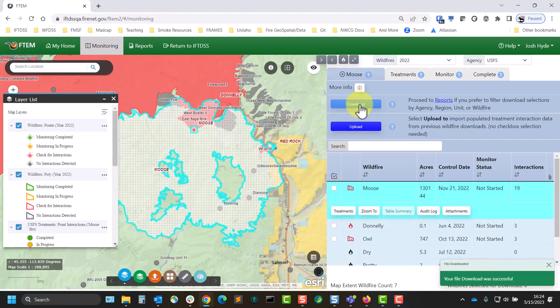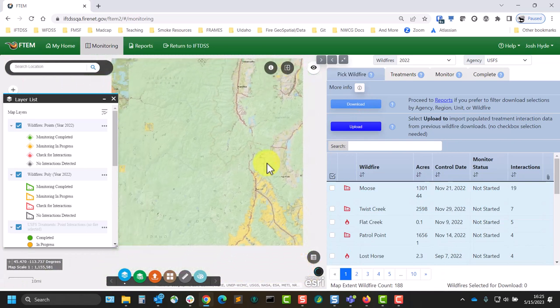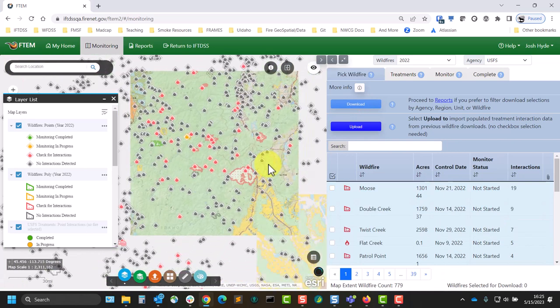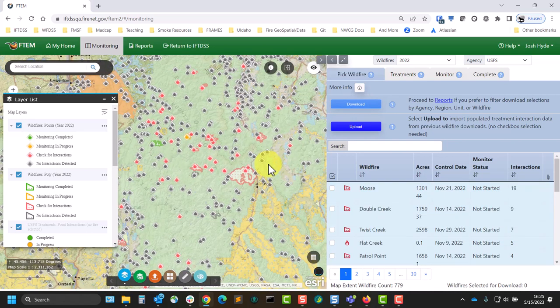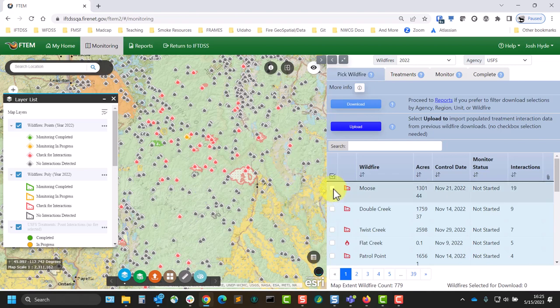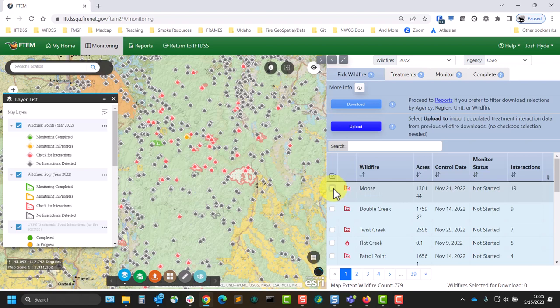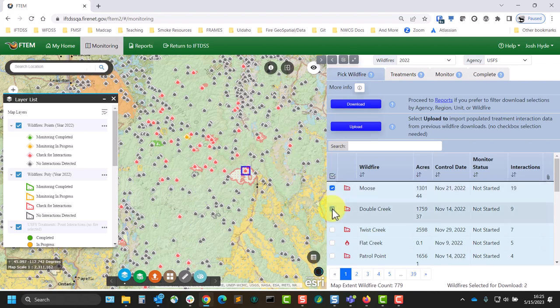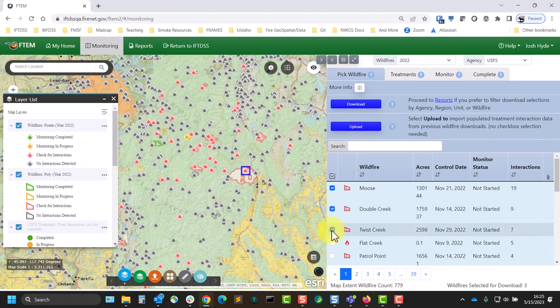If there are multiple fires in need of monitoring, you can repeat this process of amending the treatment list for each fire, and going back and forth between the wildfire and treatment tabs as needed. Once the treatment list for all the fires is correct, you can return to the wildfire tab and select one or more fires from this list to be included in the downloaded spreadsheet.